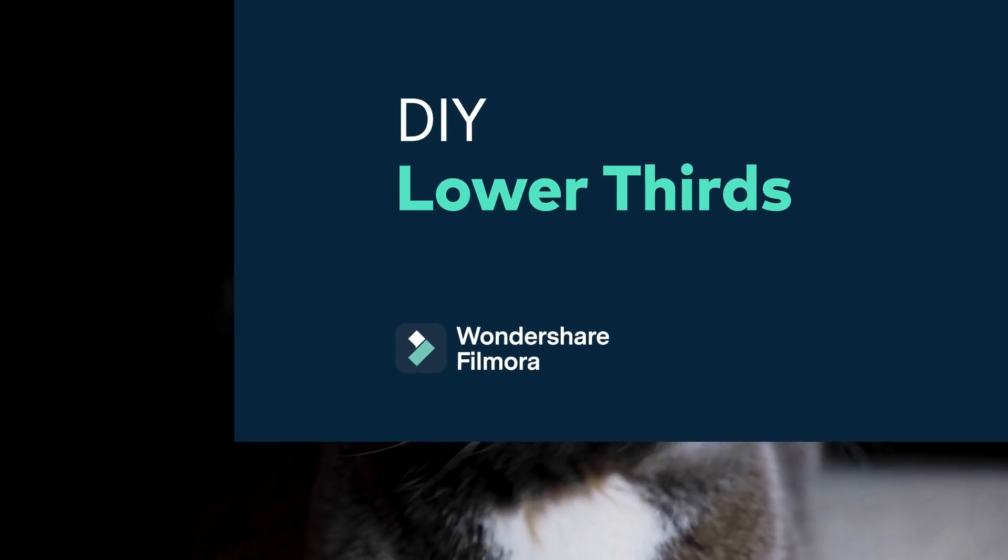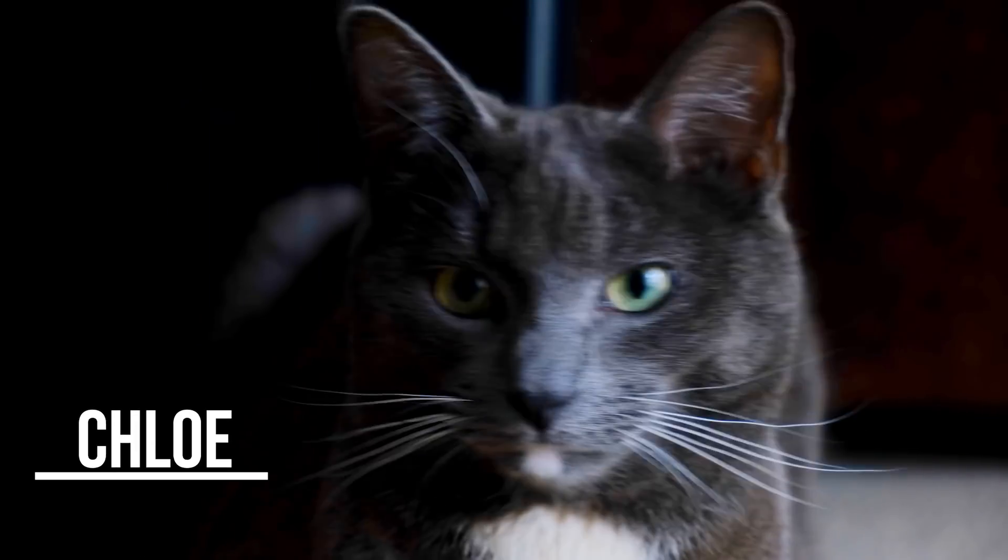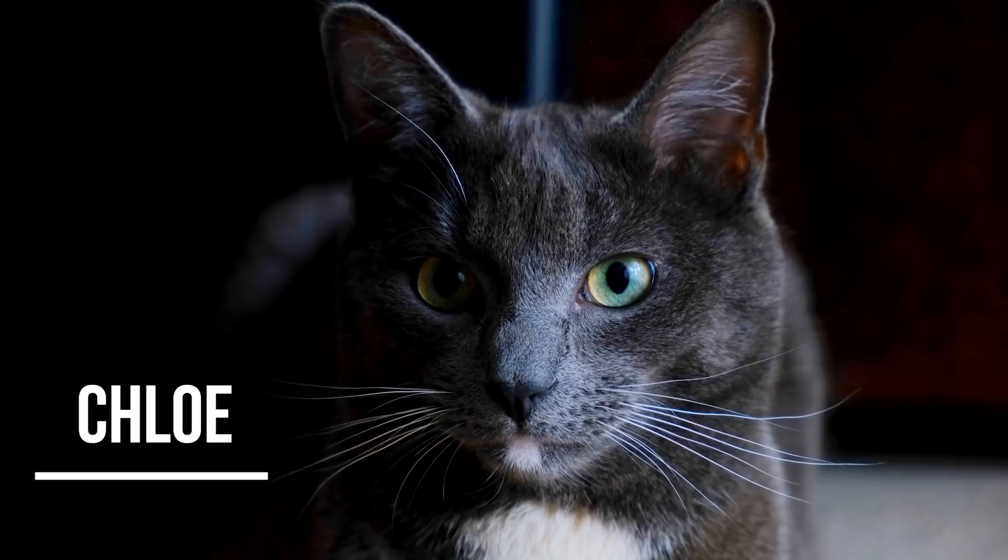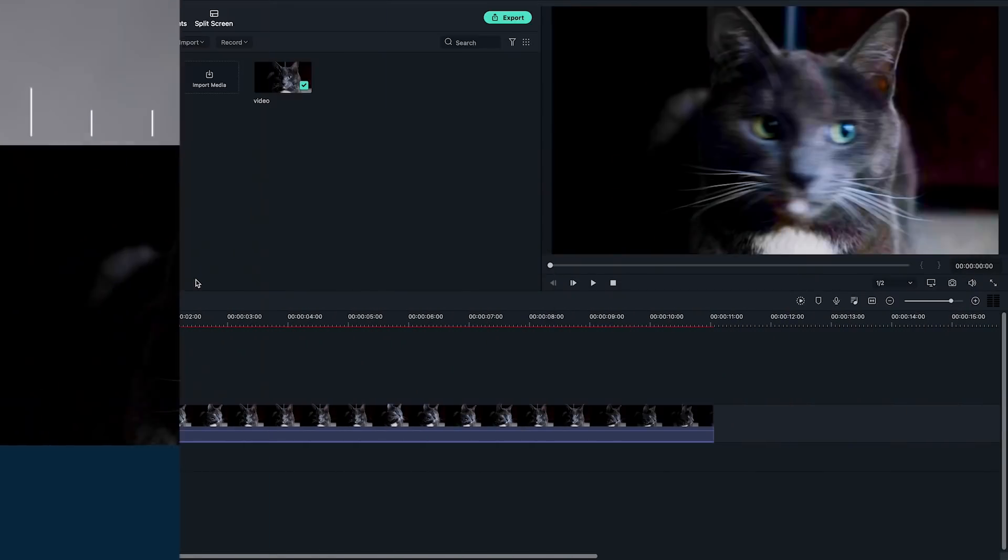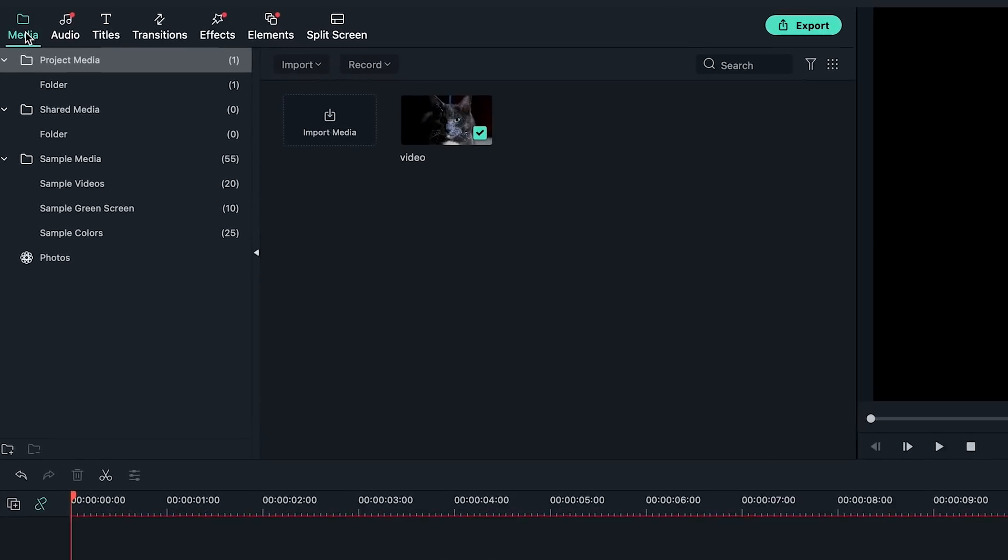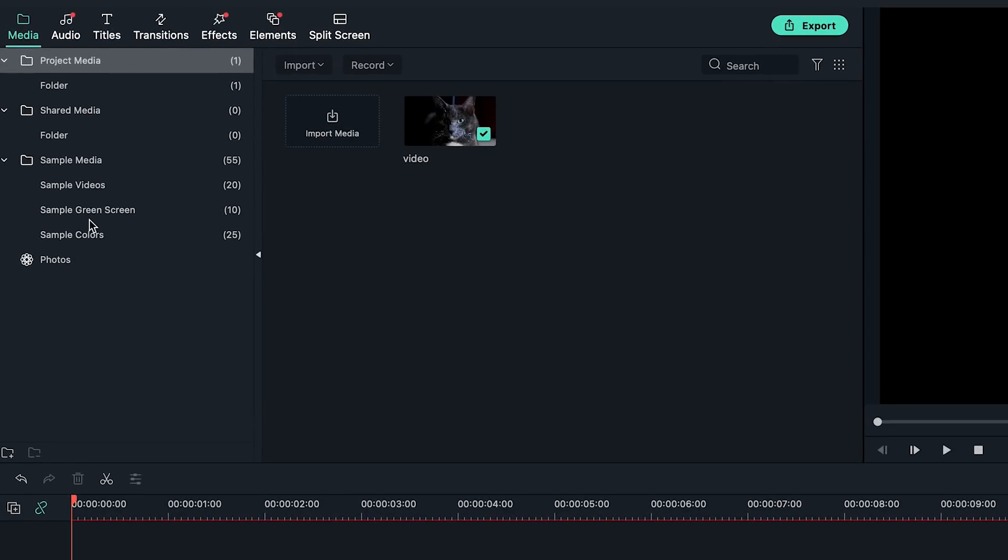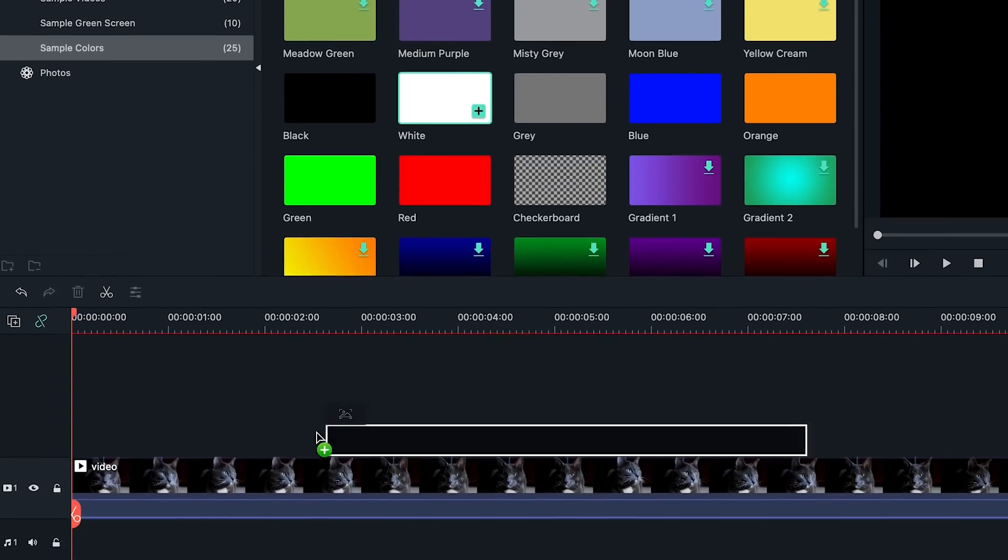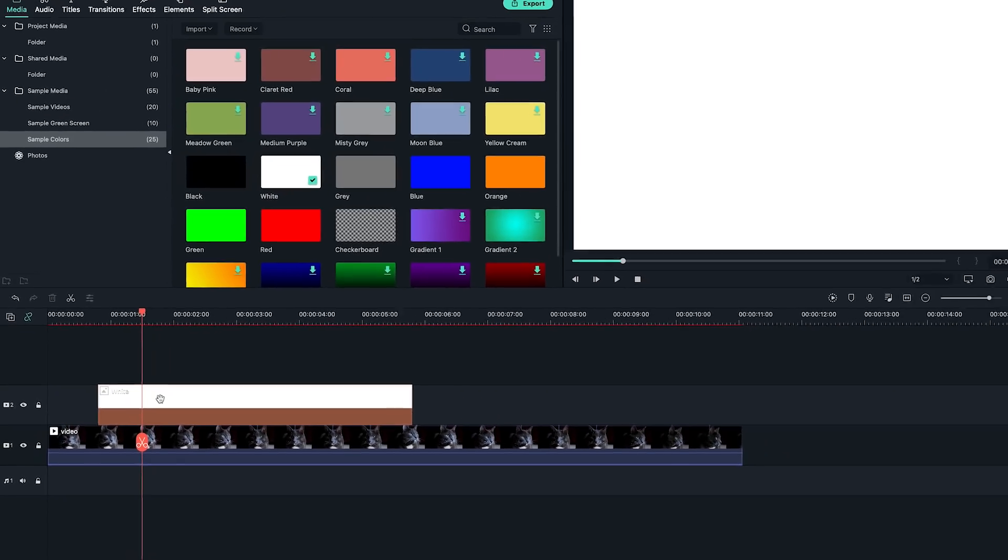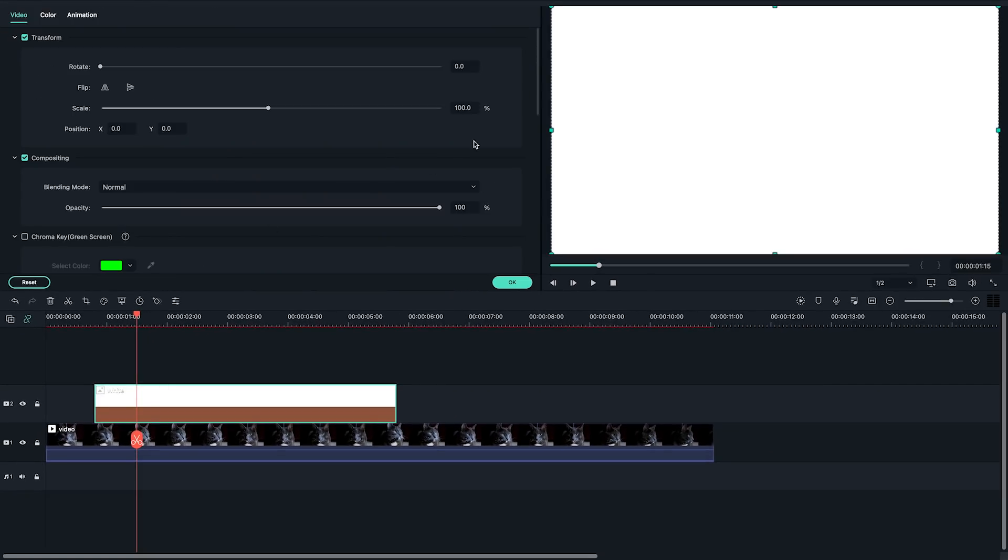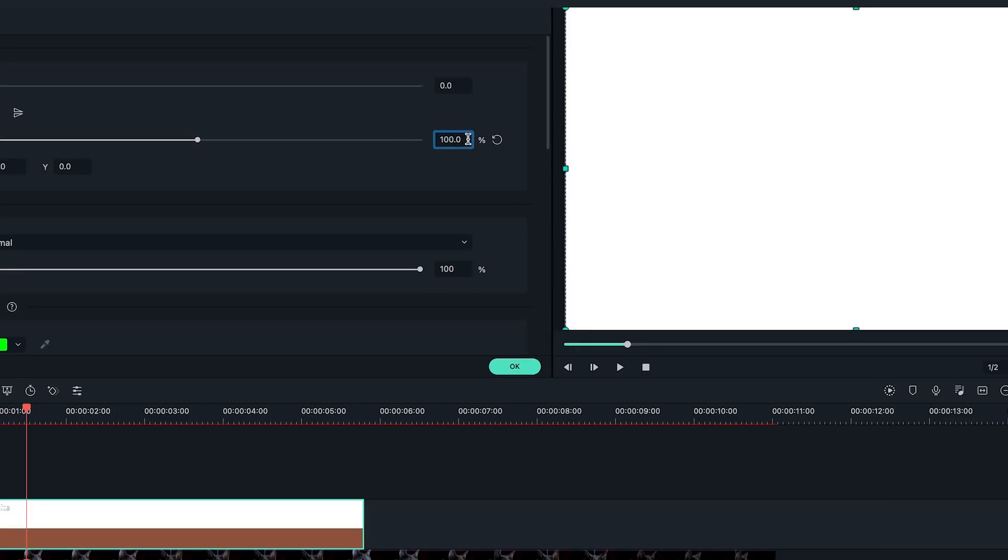Let's learn how to make this lower third first, a simple line and text. To create this lower third, go to the Media Library on the top left. Select the sample color from the sample media folder. I'm going to pick the white sample in this example. Drag and drop the sample color onto the upper reader track of the video. Reposition it and scale it to 30%.